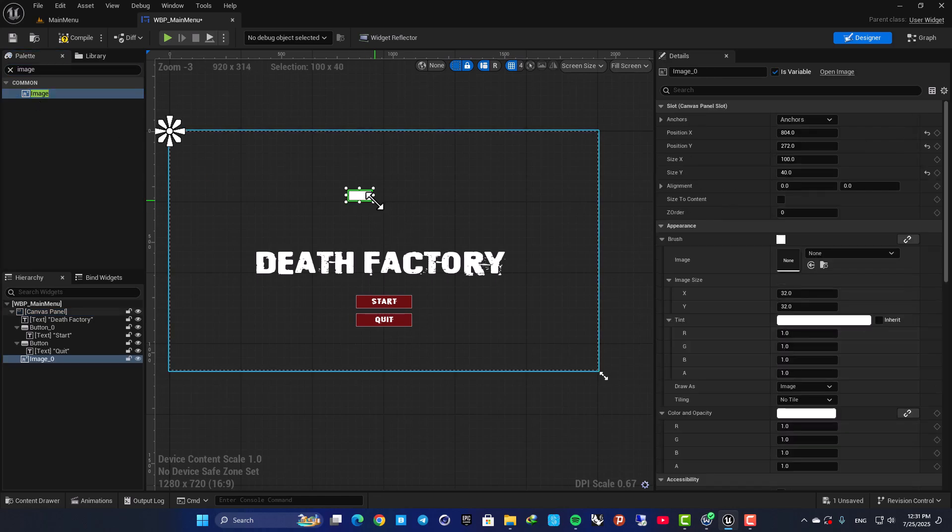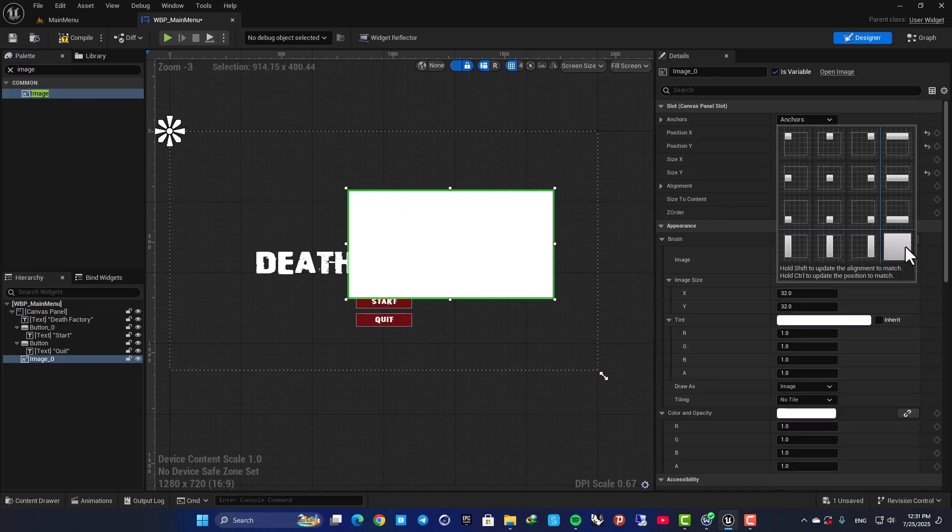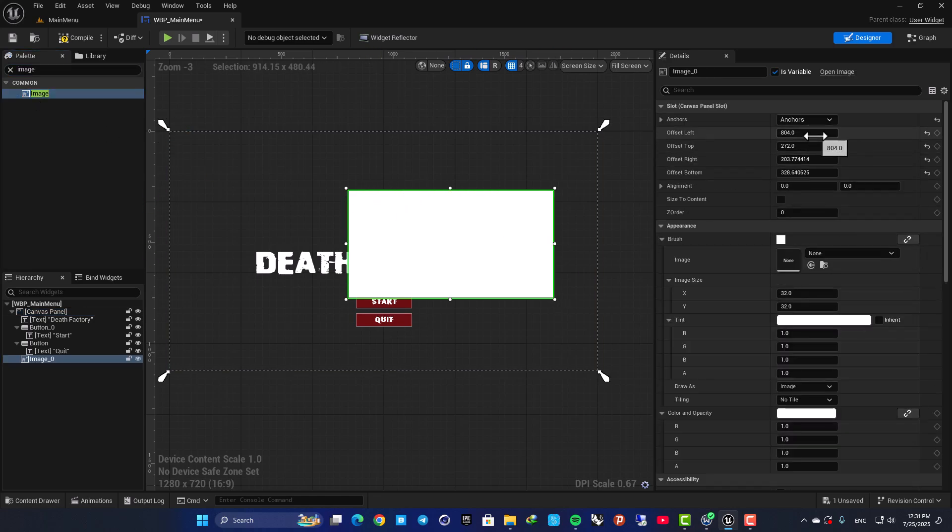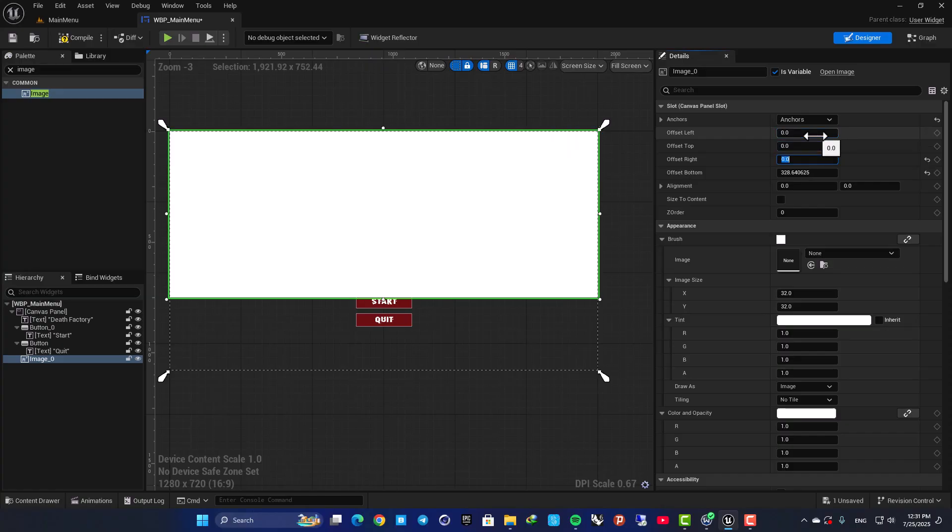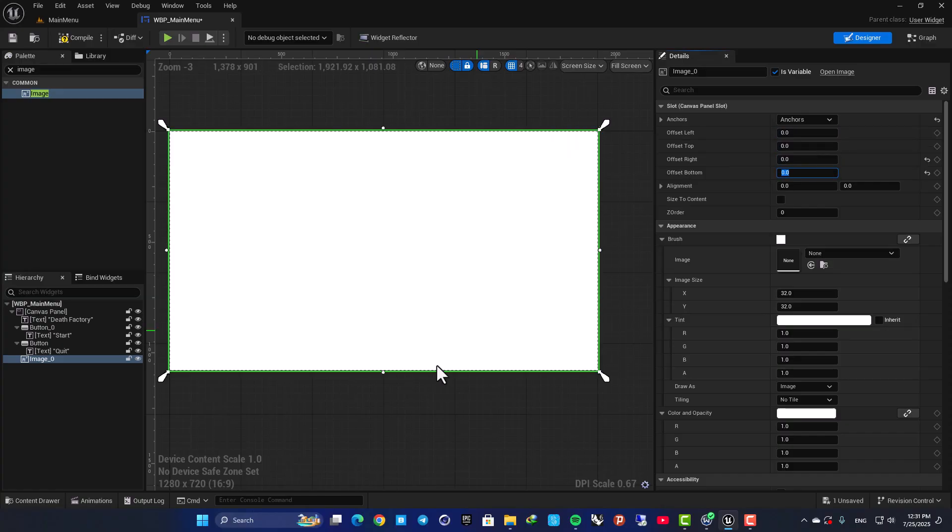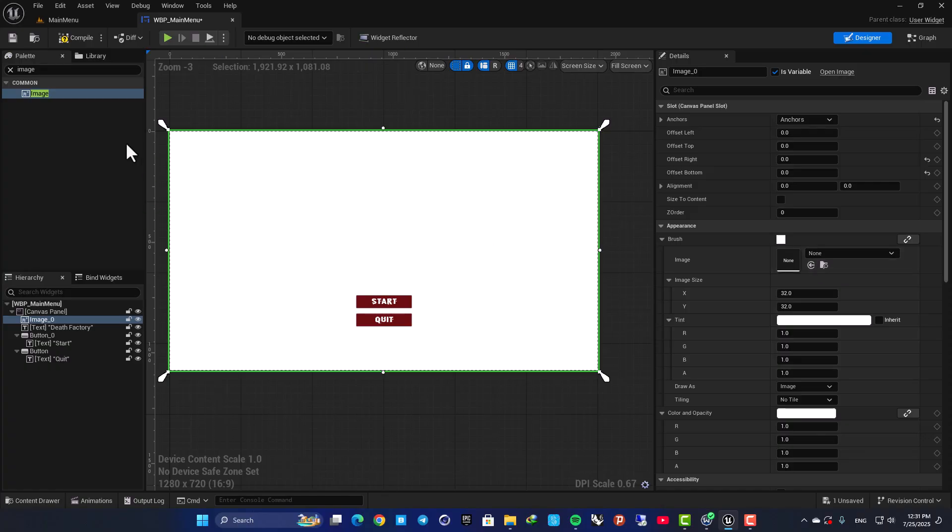So here you have a canvas panel, and inside it you need to add an image. Then anchor it like this so it covers the whole area, then put it here so it goes under the other ones.